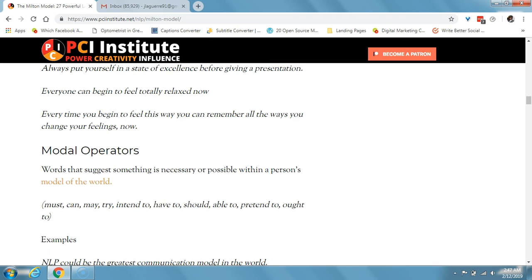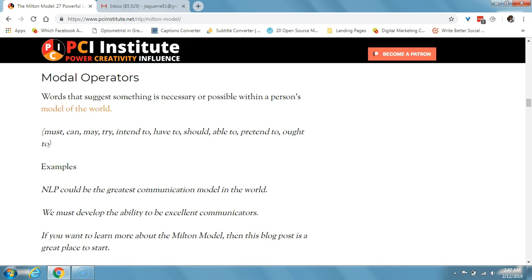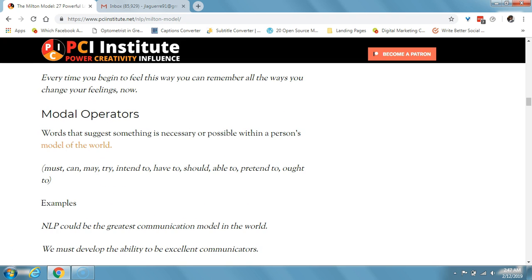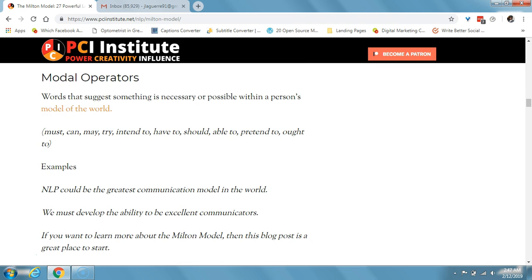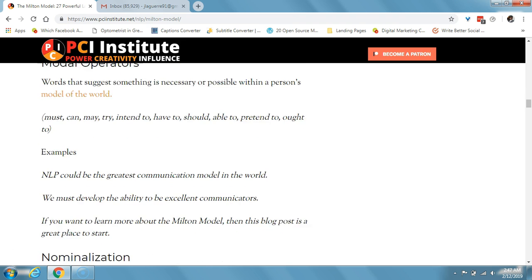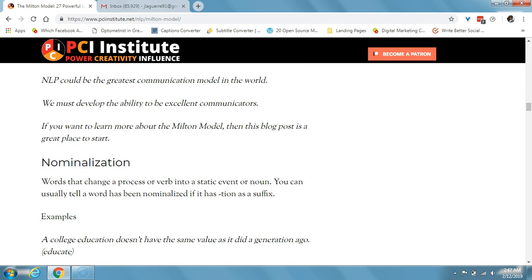A modal operator consists of words that suggest something is necessary or possible within a person's model of the world. Words like must, can, may, try — all of these are modal operators. An example: 'NLP could be the greatest communication model in the world,' or 'we must develop the ability to be excellent communicators.'